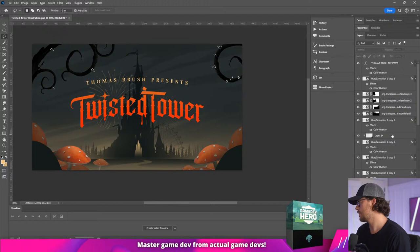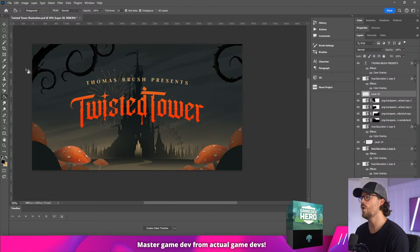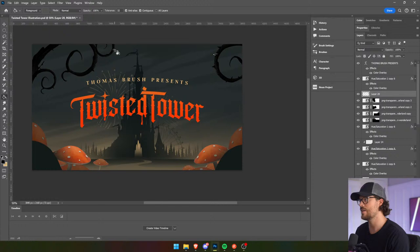What we're doing here guys is we're just really leaning into tropes — we're saying, okay, what tropes really communicate to people what this game is? And I think we're definitely on point.